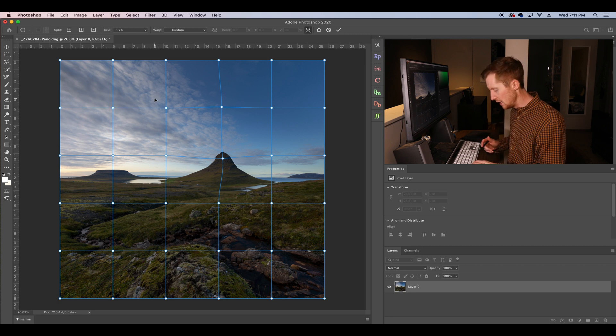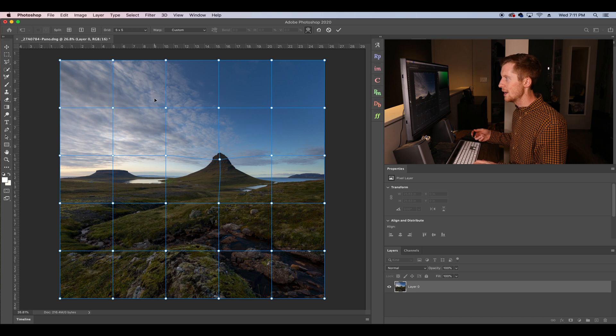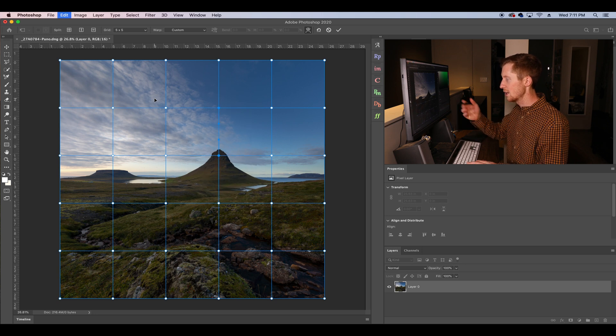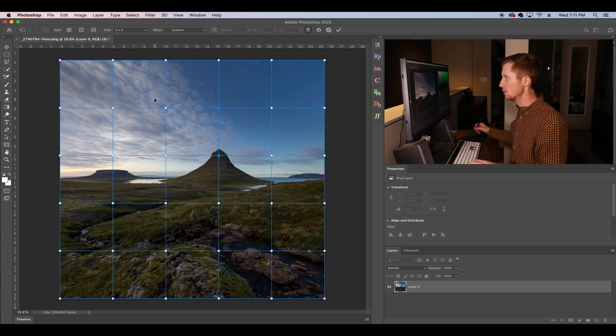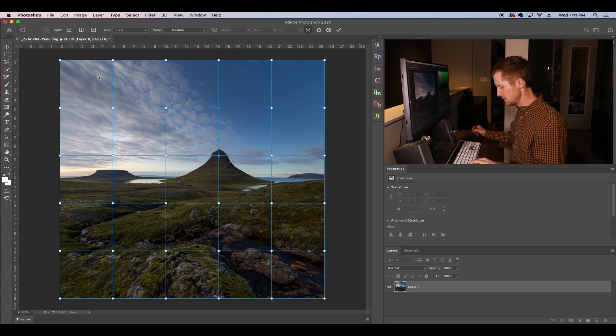Another update is we can now Command-Z more than just one step while working in the Transform tool. We can go back multiple steps.